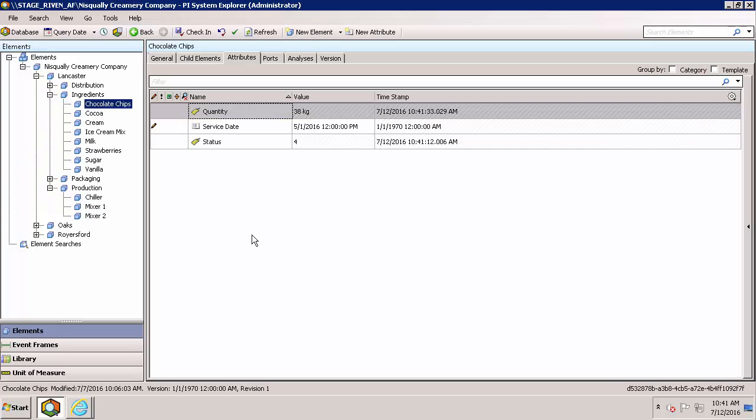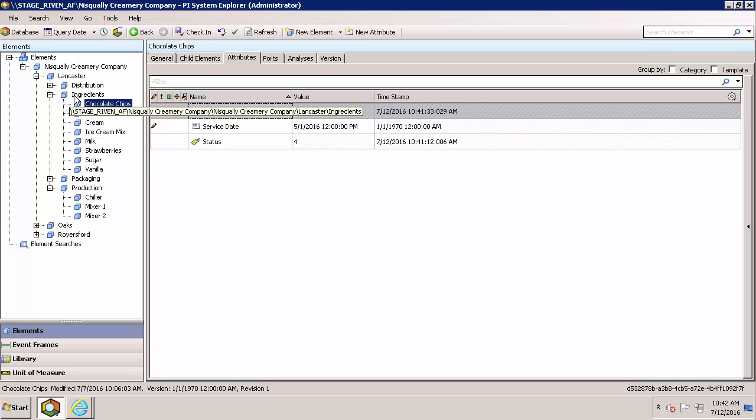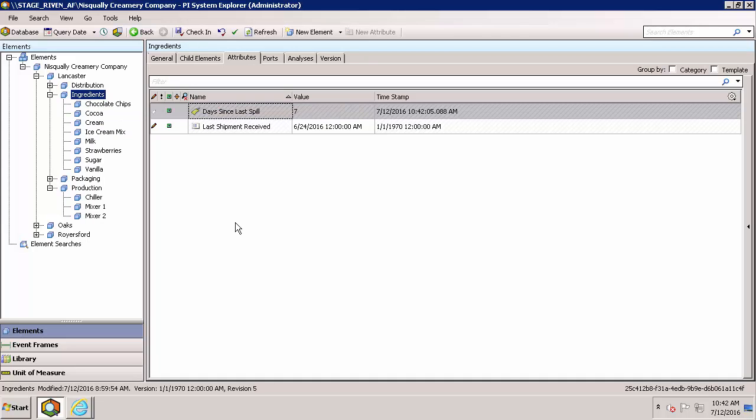At the same time, I can share my remaining quantity of chocolate chips with my supplier so that they automatically refill me before I run out. One of the great things about publications is that if I wanted to, I could instead share this level and share all of my information about all of my ingredients with my supplier.